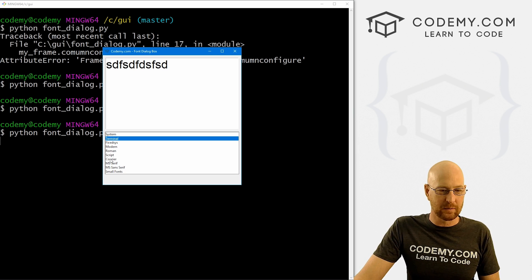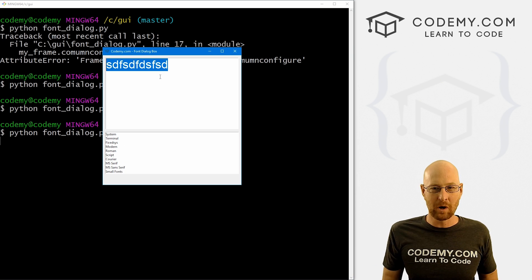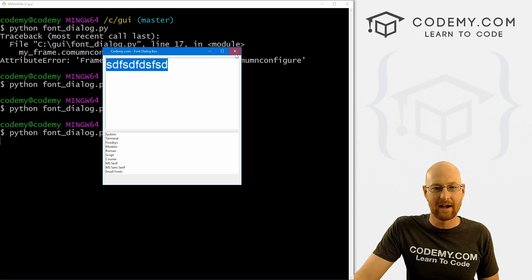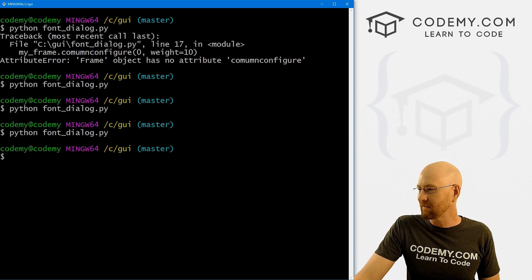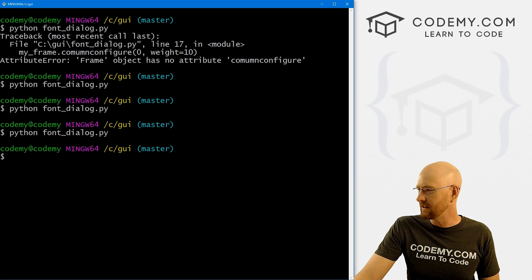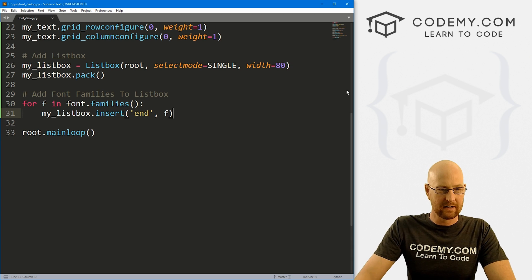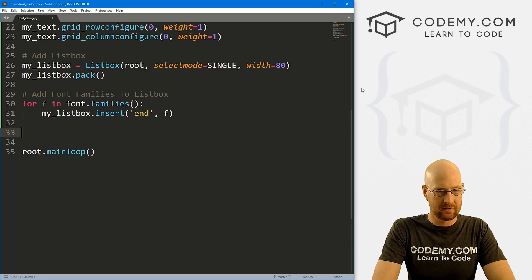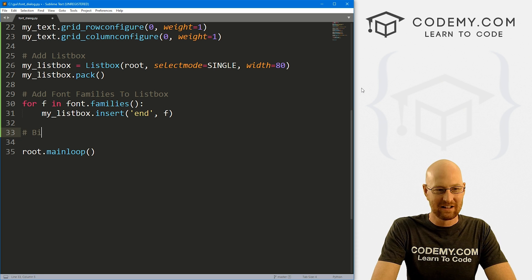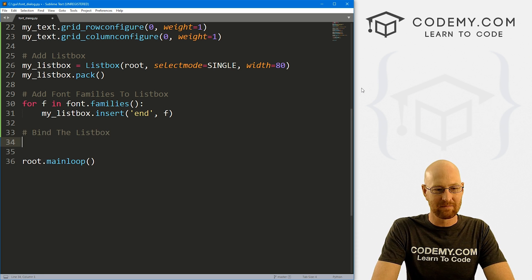So now if I type something in here and click on one of these things, nothing happens. Now, what we want to happen is when I click on courier, we want this font to change to courier. So how do we do that? Well, we just have to bind the list box. And I think I have videos on that as well, but I'll go ahead and walk through it here because pretty important part of this.